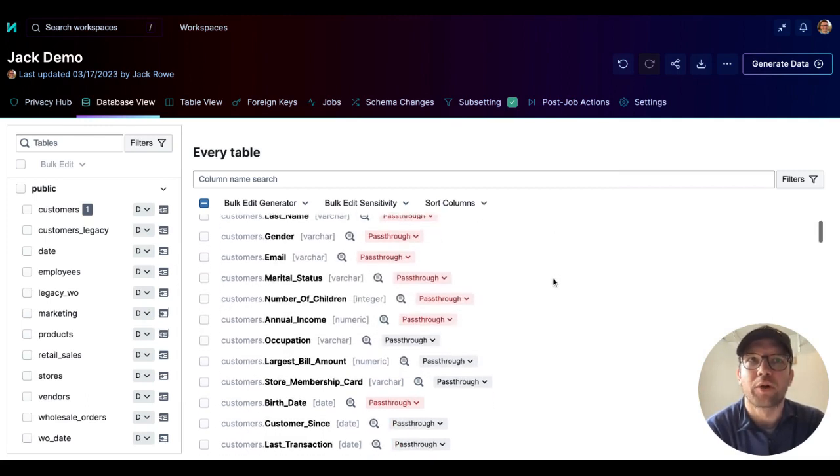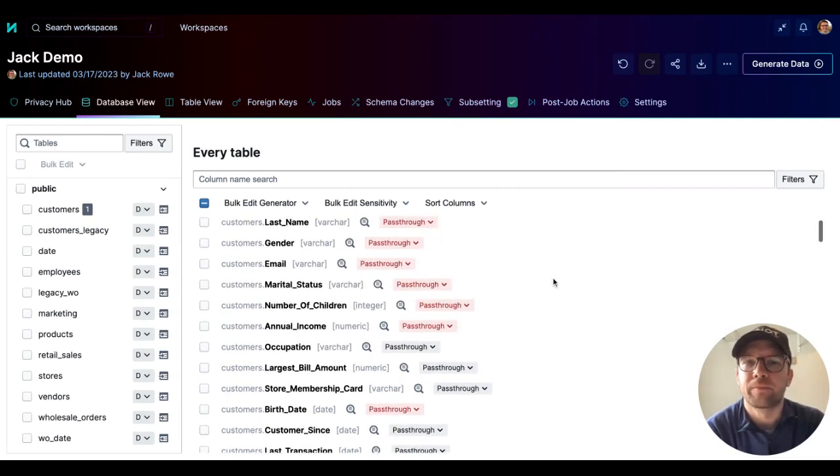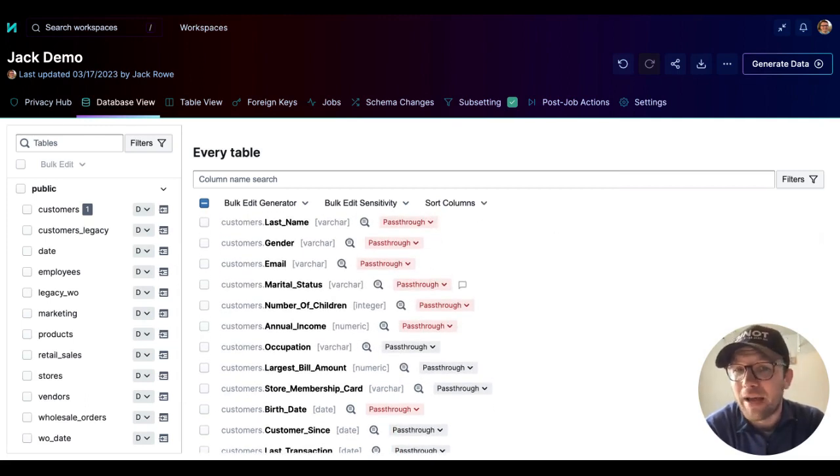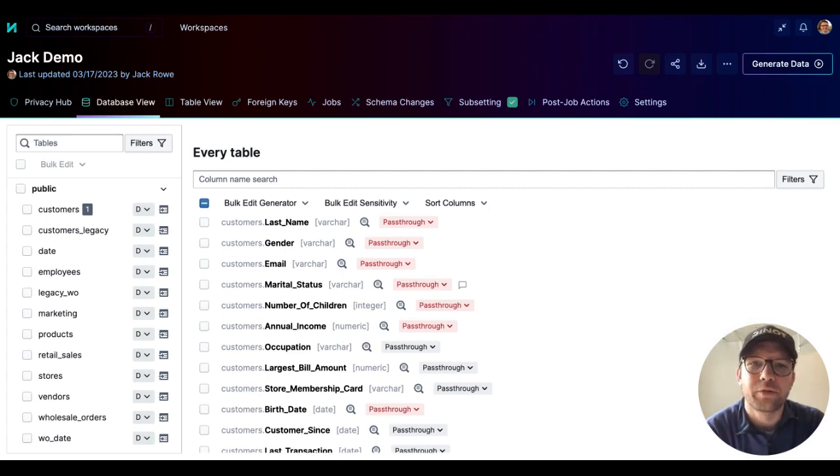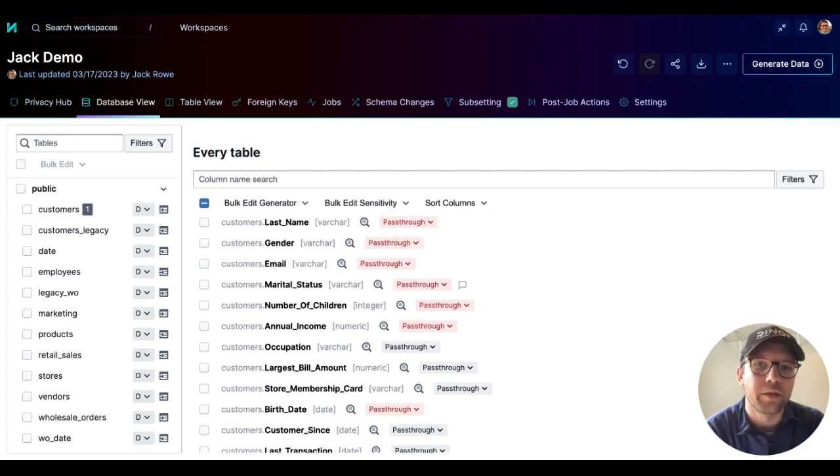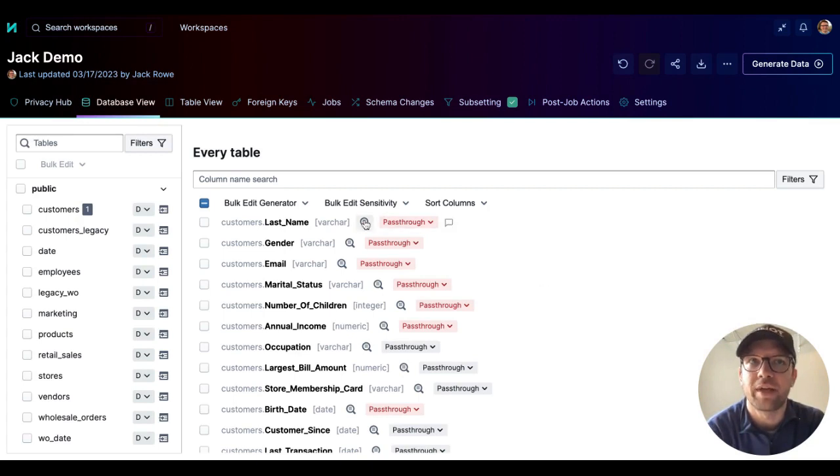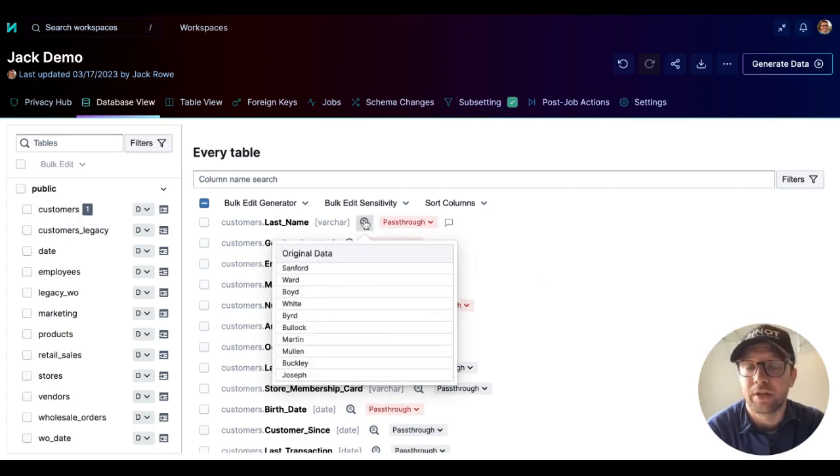In a new workspace, all columns are assigned the pass-through generator. The pass-through generator does exactly that. It passes through the value from the source database to the destination database without making any changes to it.